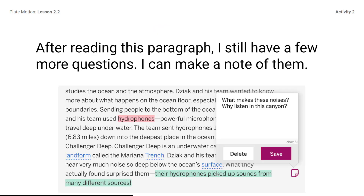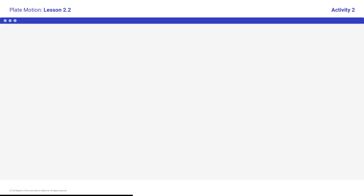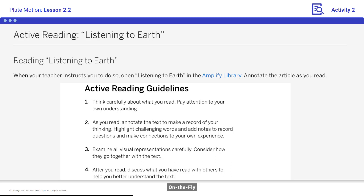After reading this paragraph, I still have a few more questions. I can make a note of them. Students, read the note out loud: What makes these noises? Why listen in this canyon? Students, begin reading and annotating the article, Listening to Earth.